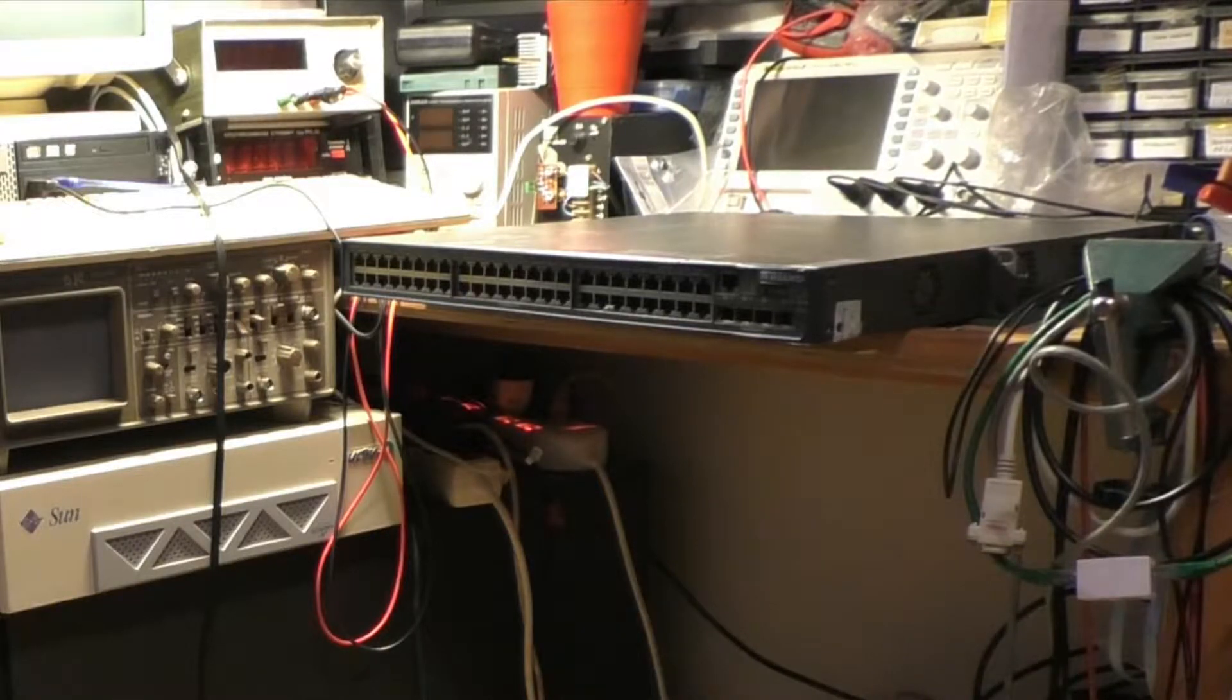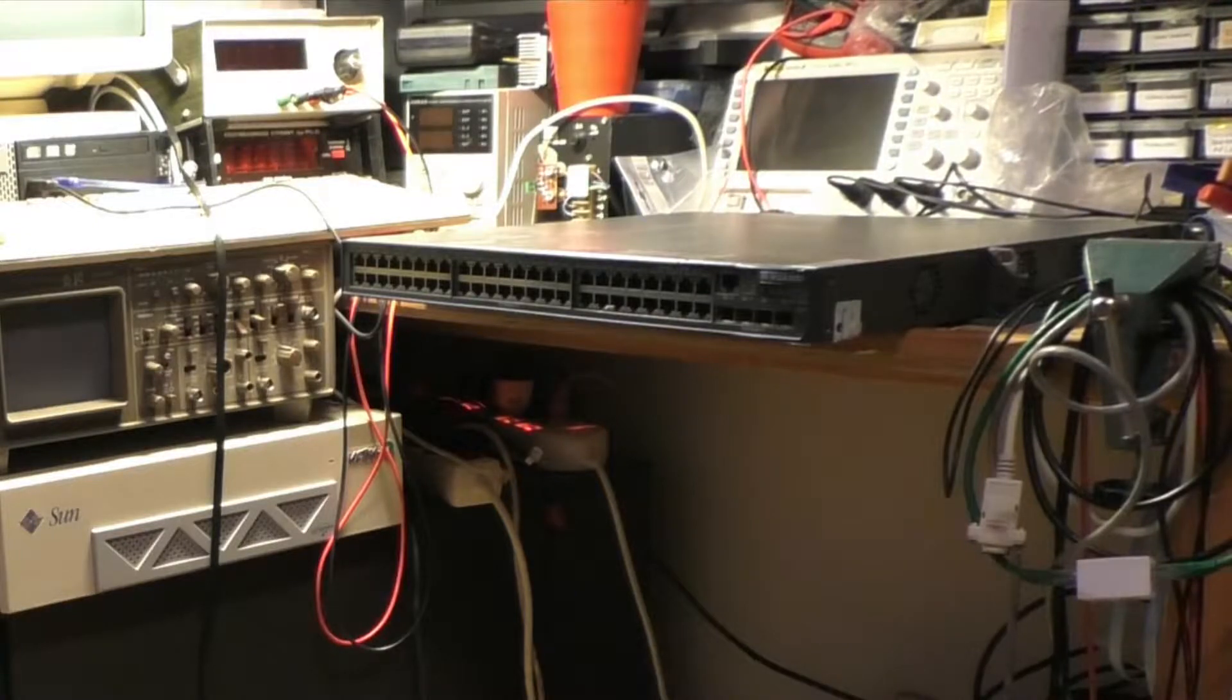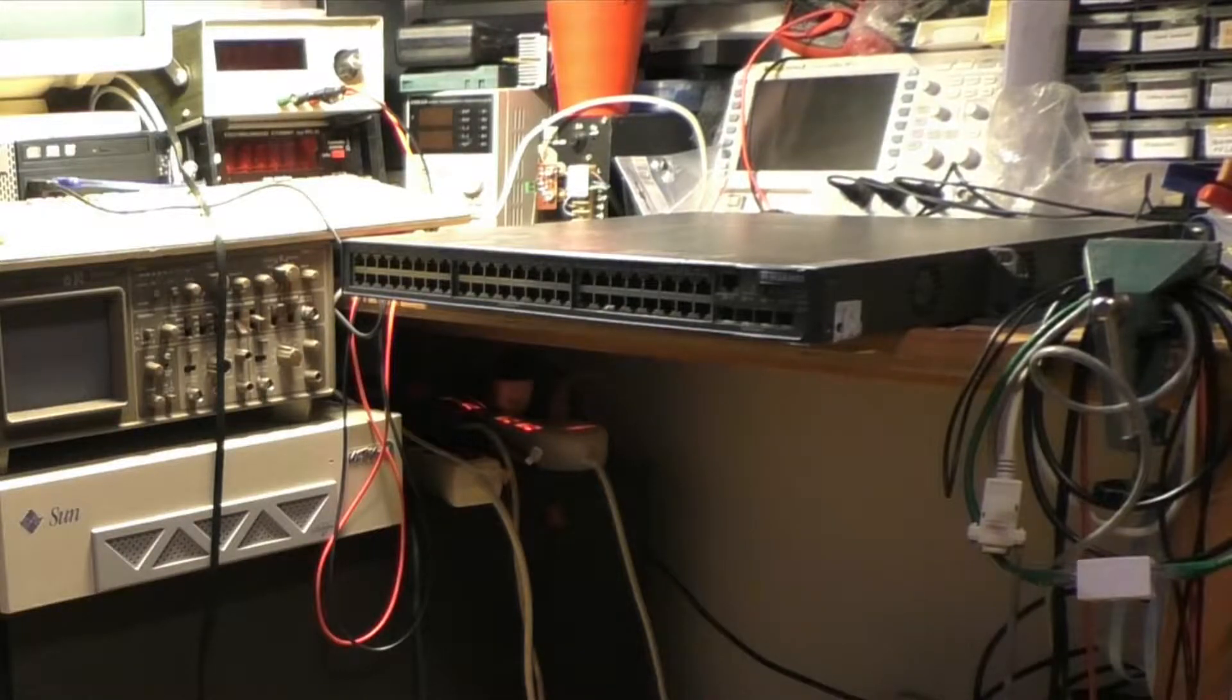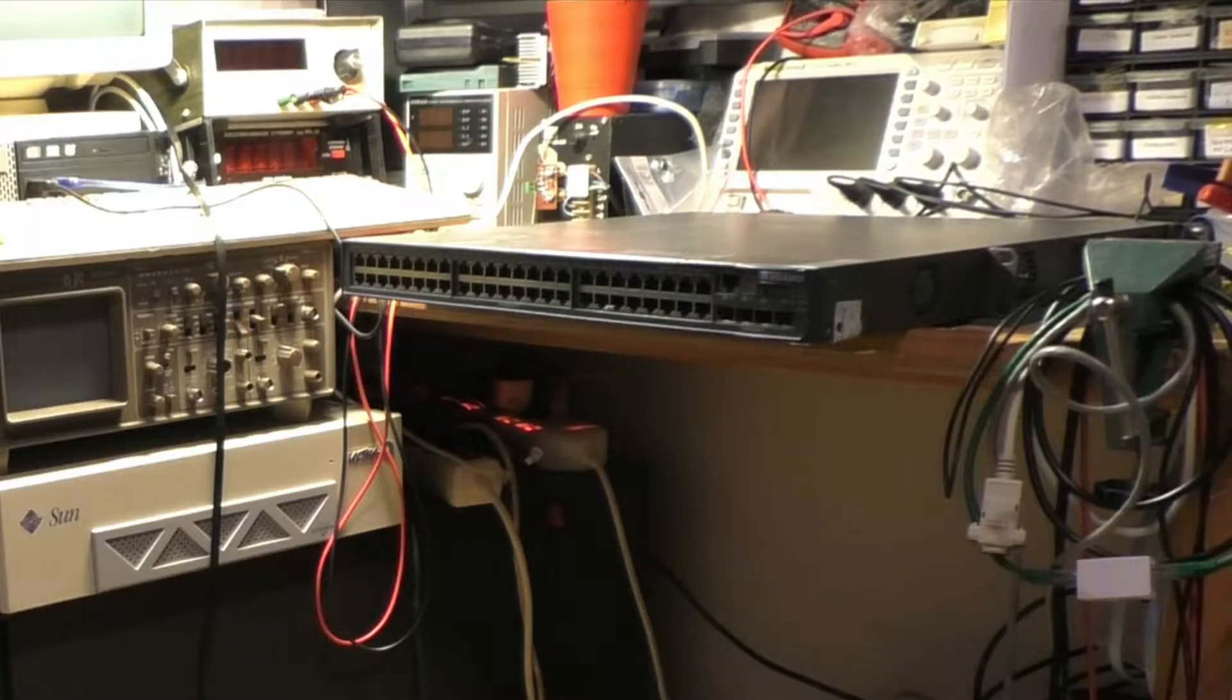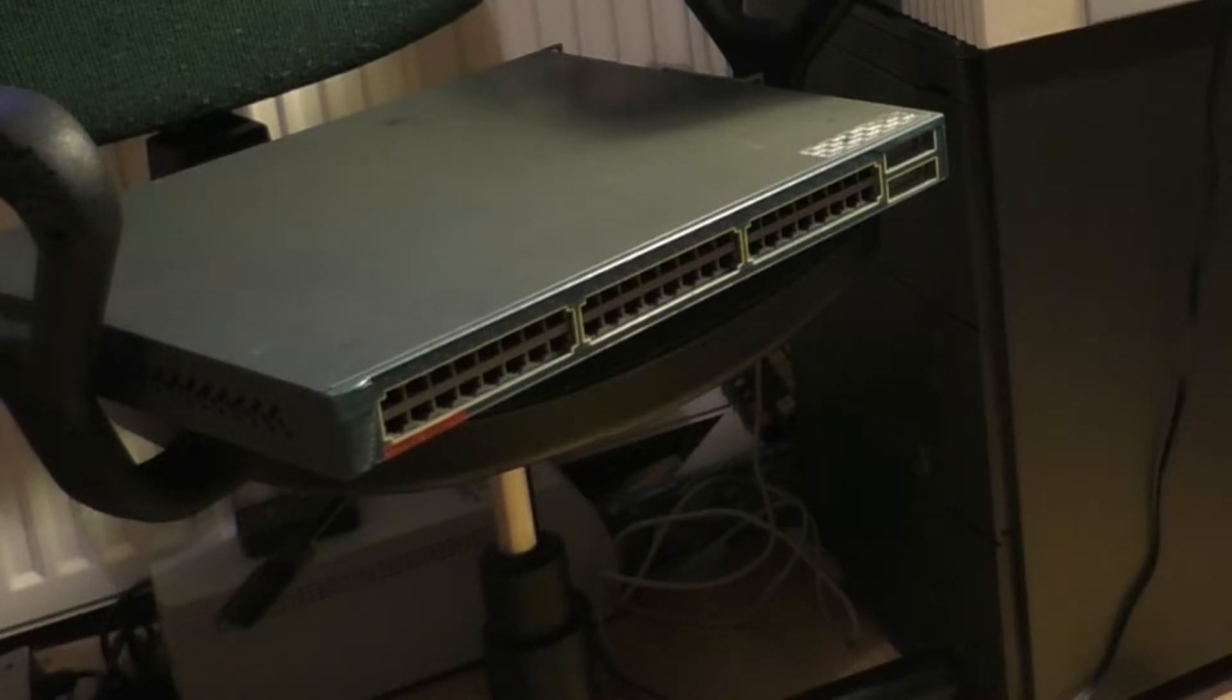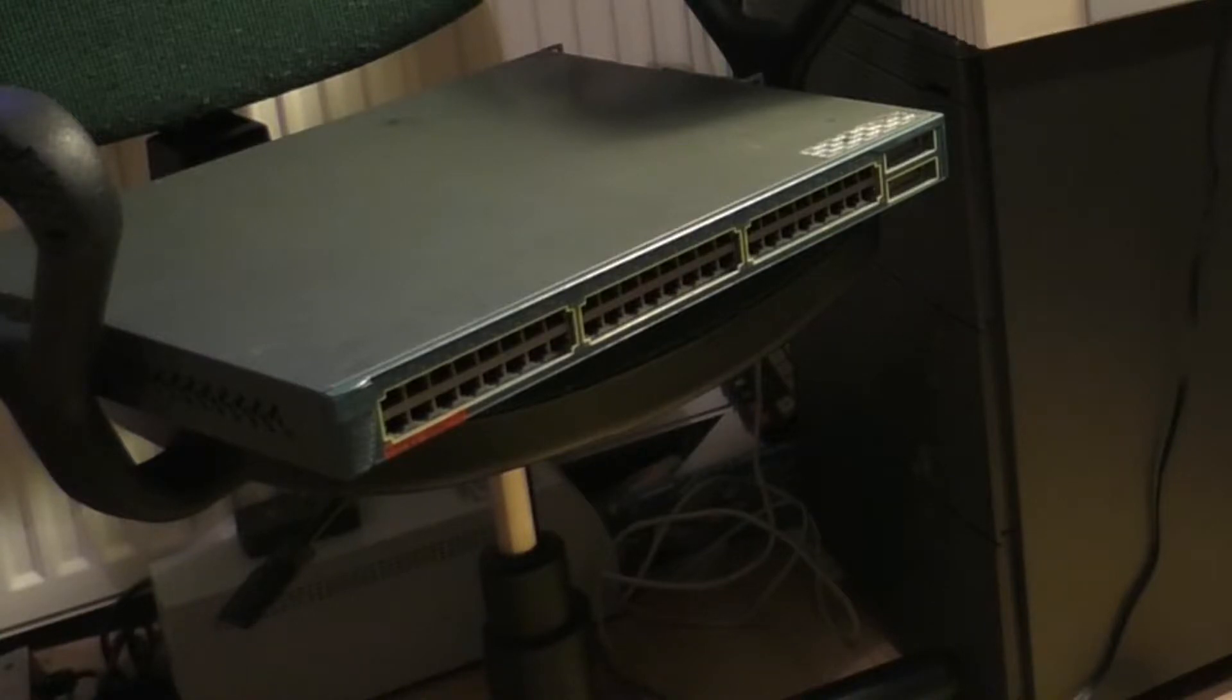The problem with the Cisco switch is that the cooling inside it isn't good. It uses a very noisy fan, which is not a problem if the switch is situated deep inside a data center. I'm using this switch as a lab switch for messing around with Ethernet modules, and I can't stand the sheer amount of noise that it makes.